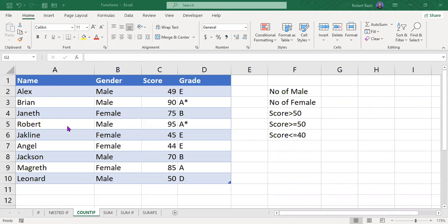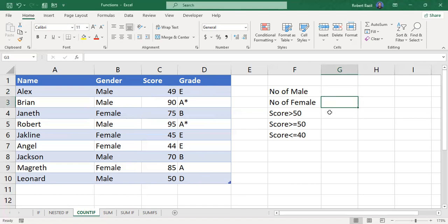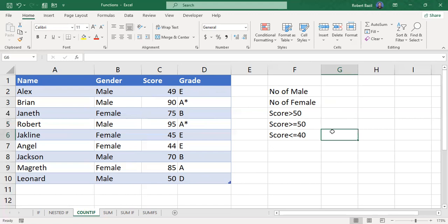From the list, we have the name of the student, their gender, their score, and their grade. For example: how many men are there? How many females? How many students scored above 50? How many scored 50 and above? How many scored 40 and below, starting from 40, 39, and other scores?